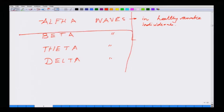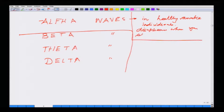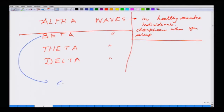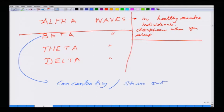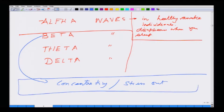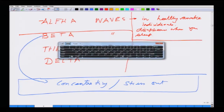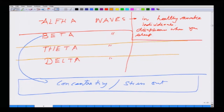Beta waves are typical in individuals who are either concentrating on a task or are in a stress situation. Then you have the theta waves. The theta waves may appear transiently during sleep in a normal adult, but are often observed in children and intensely frustrated individuals. Mostly it is seen in children or when a person is very, very frustrated.